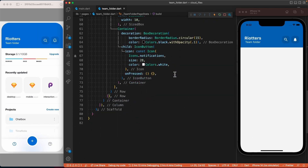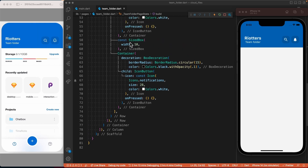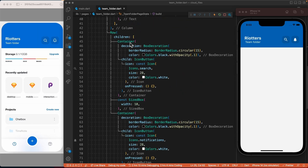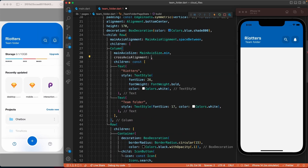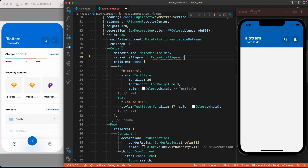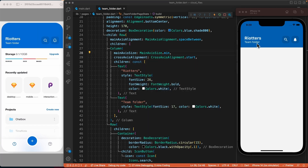Let's quickly fix the alignment issue with the text widgets — they are aligned to the left. To fix that, we will use the crossAxisAlignment property of the column and set it to CrossAxisAlignment.start. I think we are done with the header of the page. Now let's move to the storage info section.